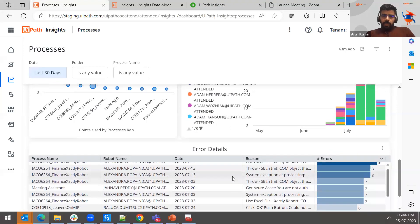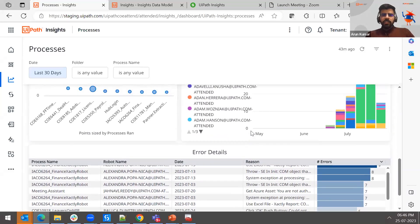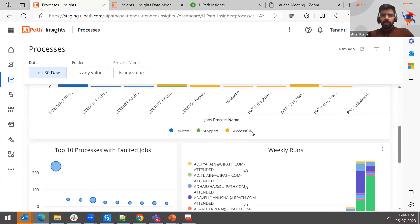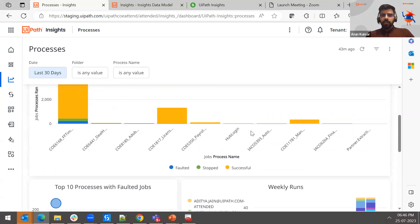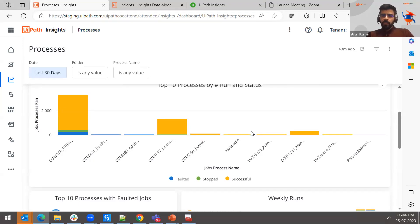You can also see error details in the dashboard. These views are fully customizable — you can define your own formulas, dashboards, and tiles. The more you customize and interact with Insights, the more value you'll be able to draw out of it.